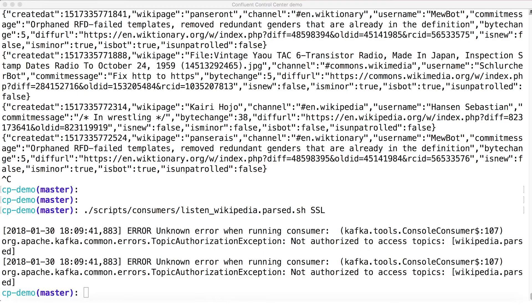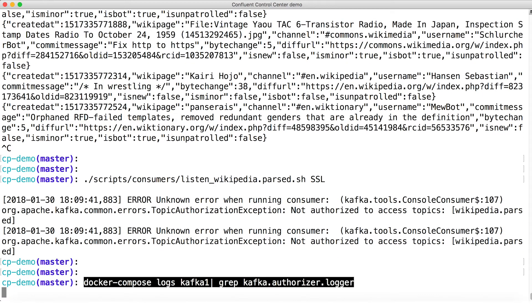Well, the answer is while the client can authenticate, the client isn't authorized to read data from the topic. In fact, in our authorizer log, we can clearly see the logged authorization failure.